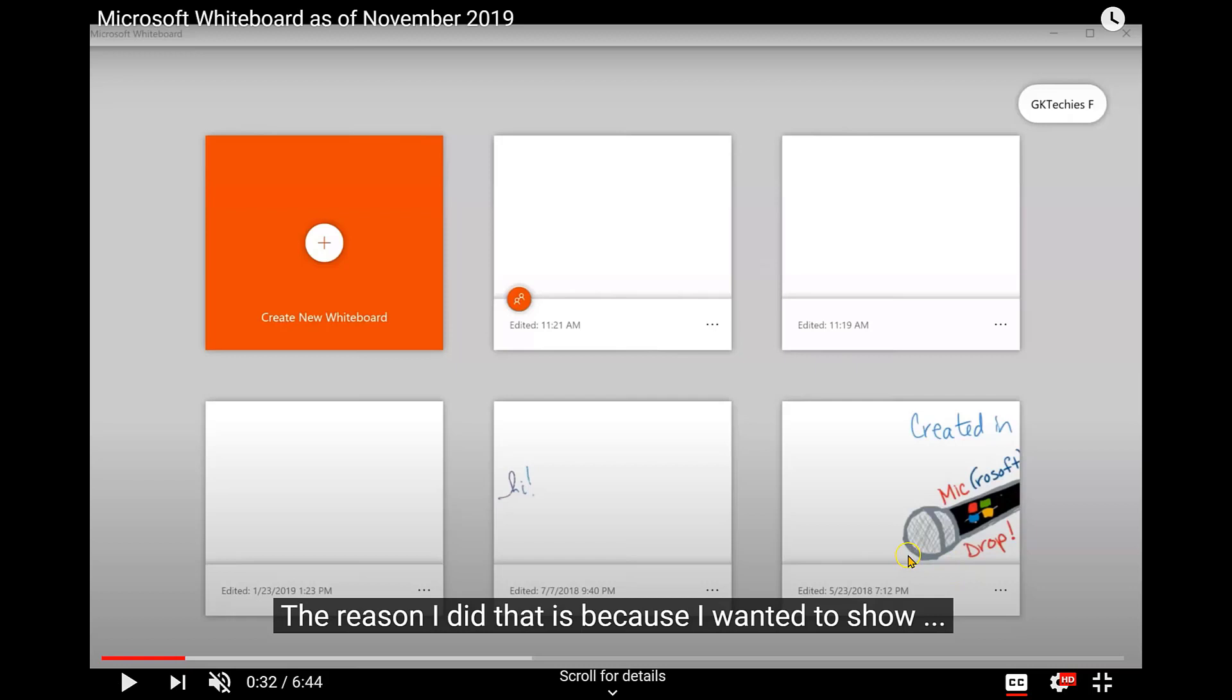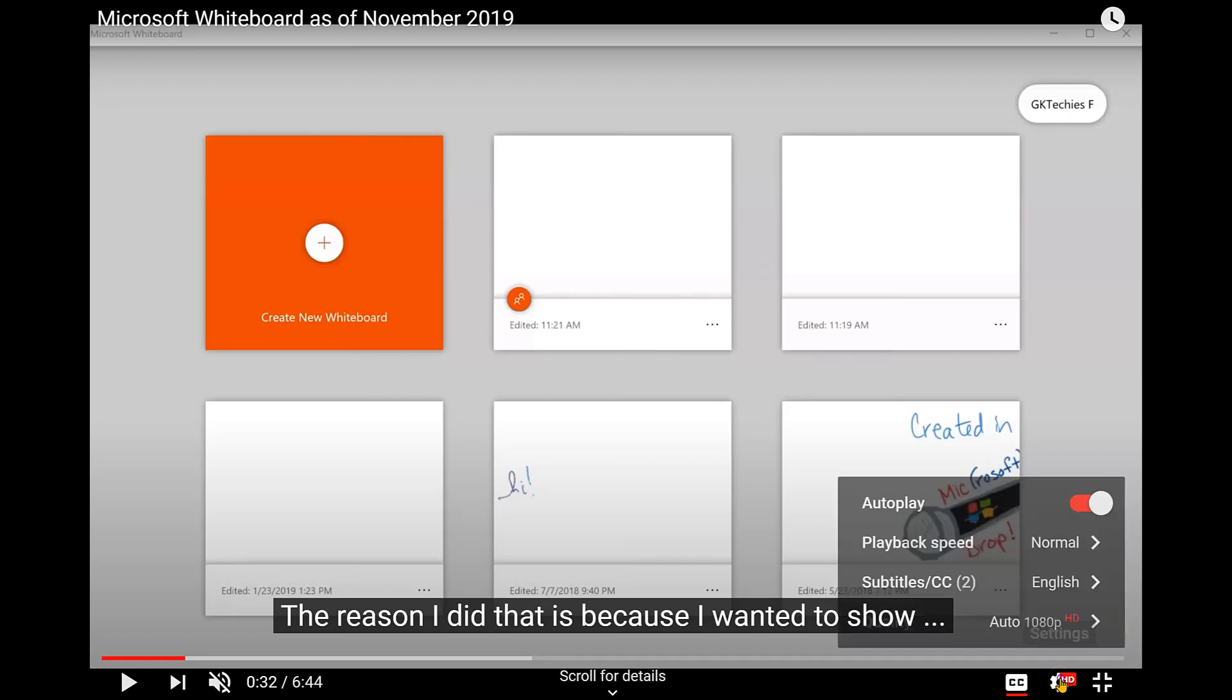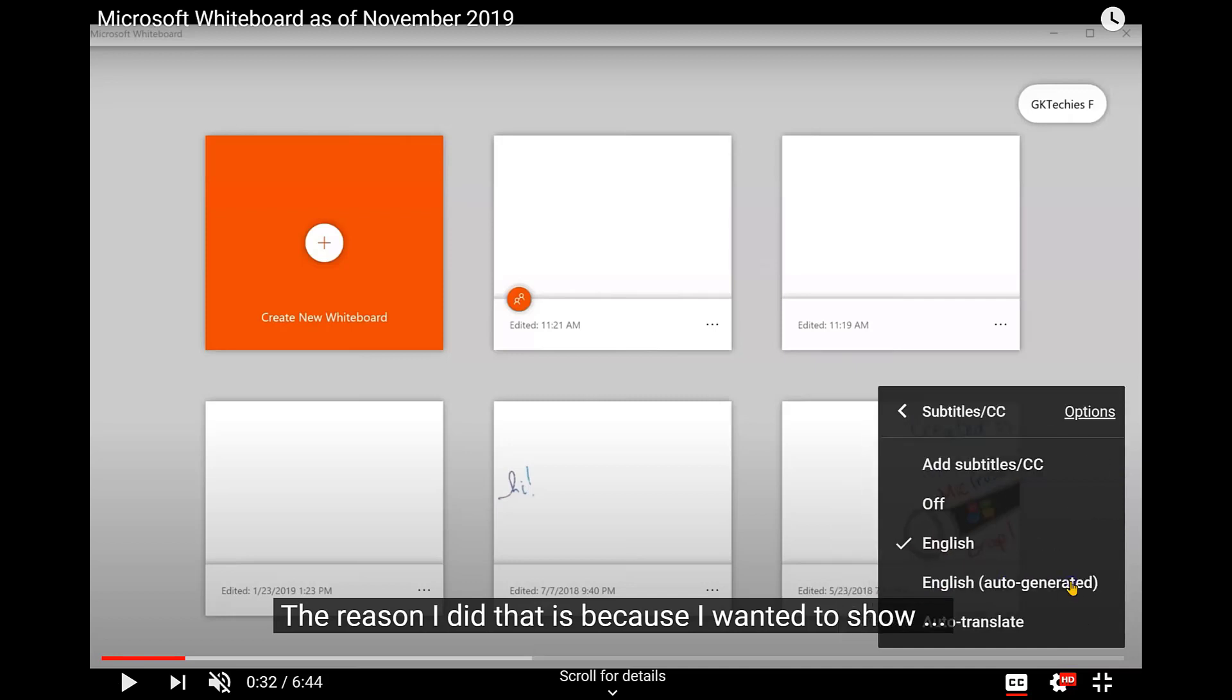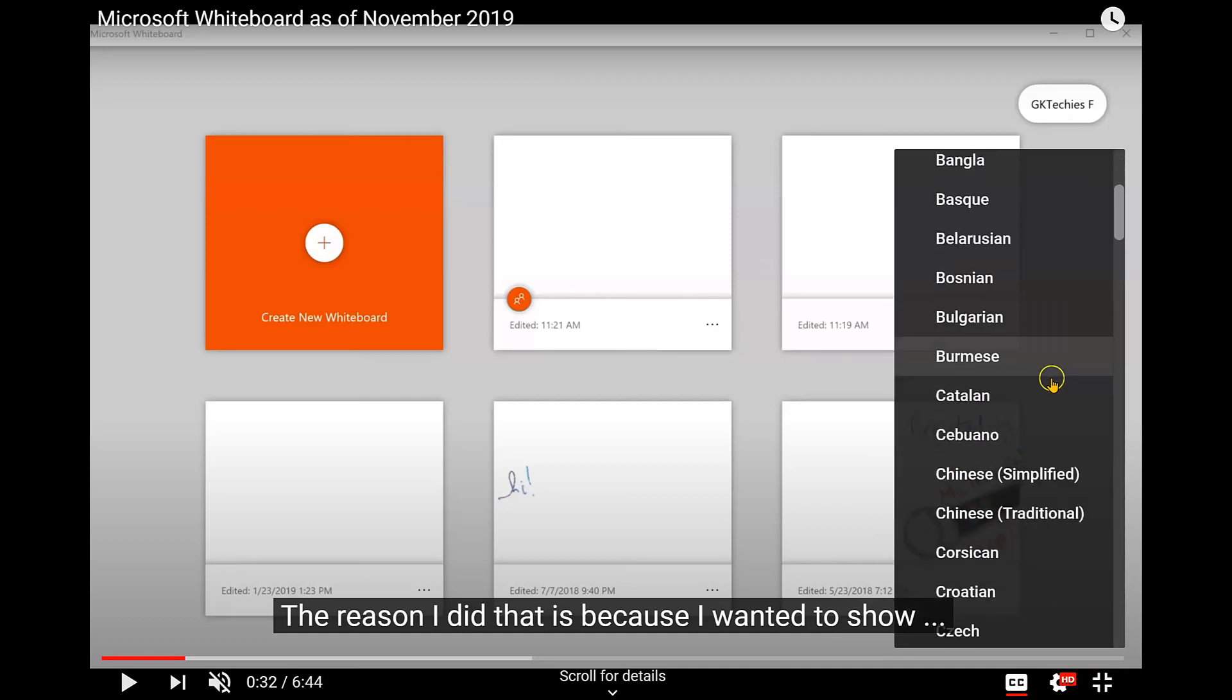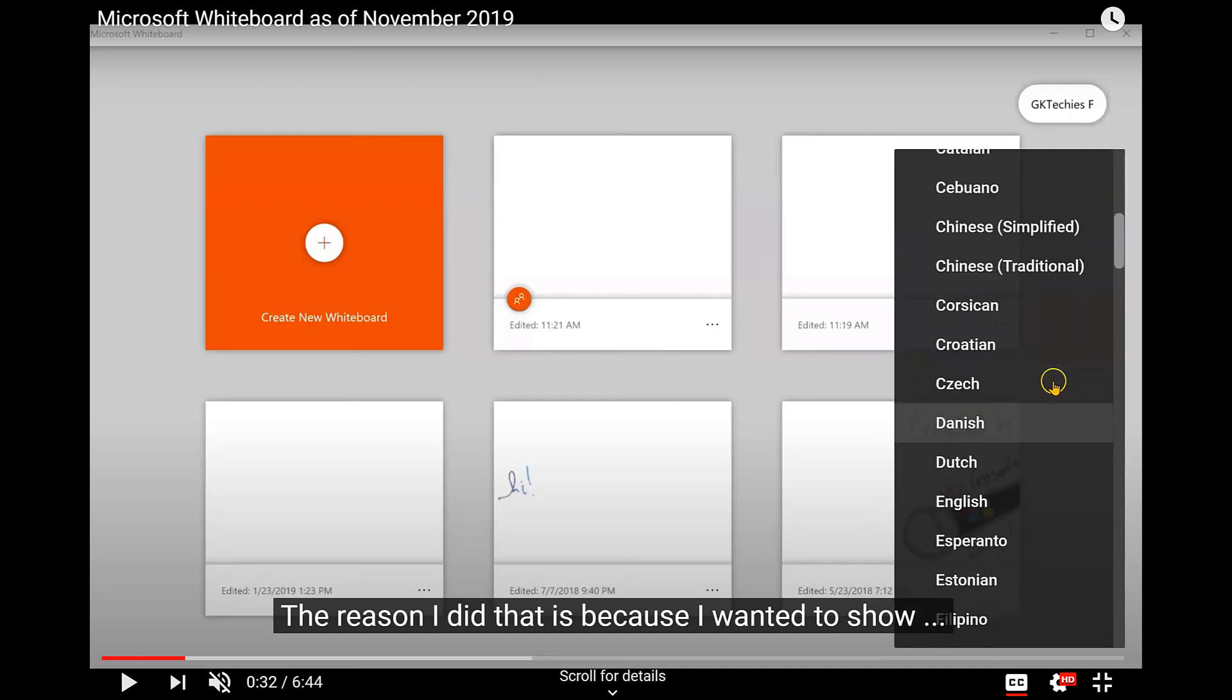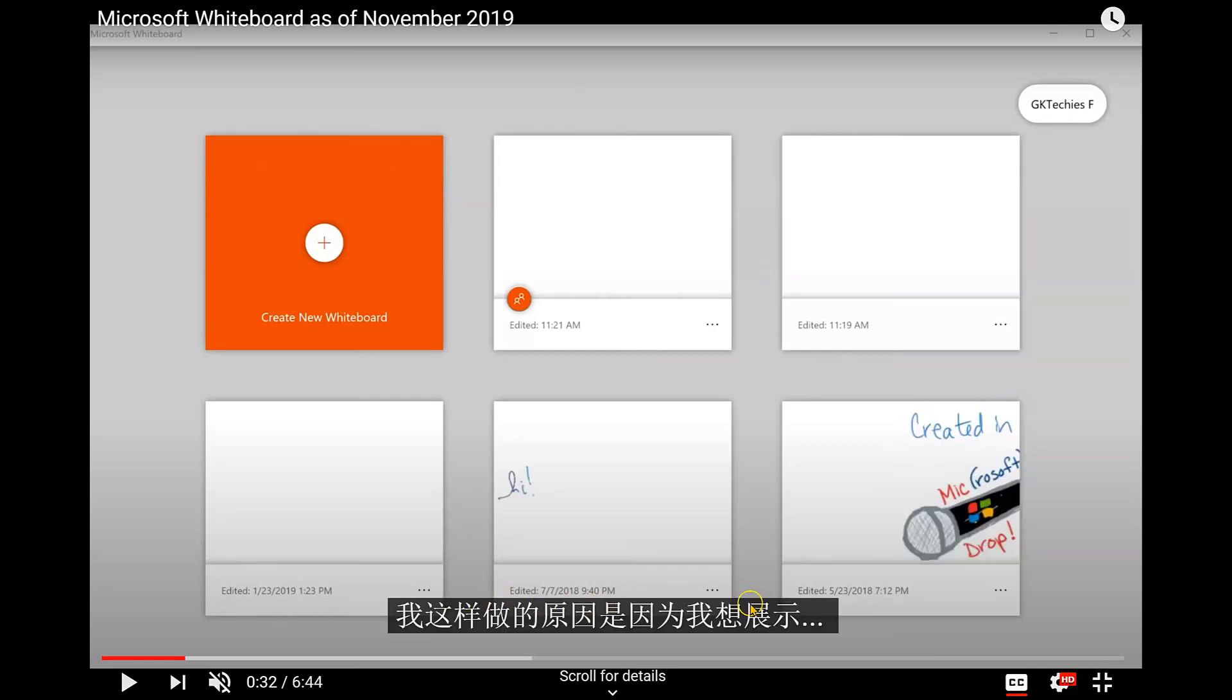The captions, though, might not be in the language that you need. If you click on the gear in the bottom right, the settings button, where it says subtitle slash CC, mine says English. If I click it, I can choose auto-translate. That way, I can scroll down the list and find the language that might be better for me. Choose that language, and now the captions are translated.